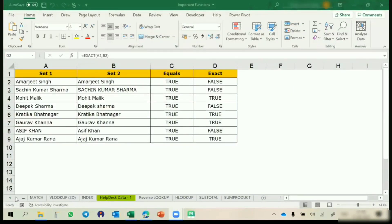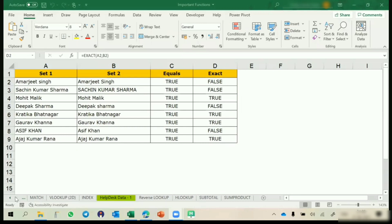In the last session, we discussed reverse lookup. Today, we are going to close our formula session. And from the next class, we are going to start data validation and conditional formatting.